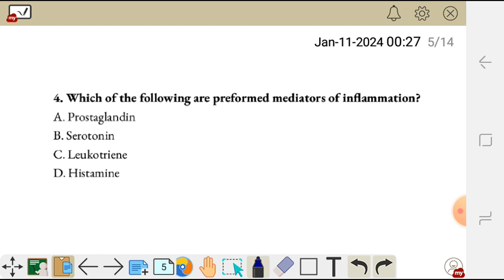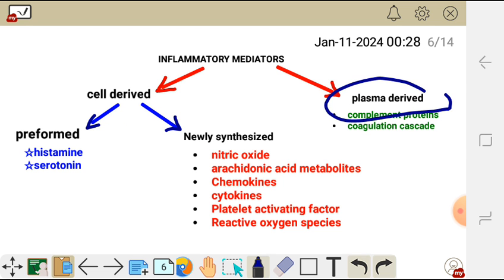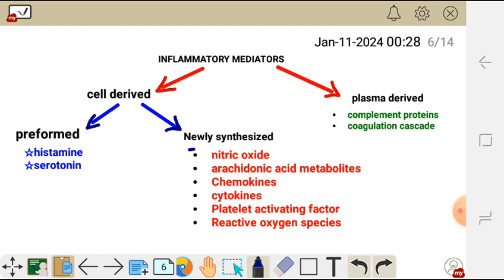Question four: which of the following are preformed mediators of inflammation? A, prostaglandin; B, serotonin; C, leukotriene; D, histamine. For this question, you must understand the preformed and newly synthesized inflammatory mediators. Inflammatory mediators are grouped into two — we have cell-derived, which are derived from the cell, and plasma-derived inflammatory mediators. The cell-derived inflammatory mediators are further divided into preformed and newly synthesized.